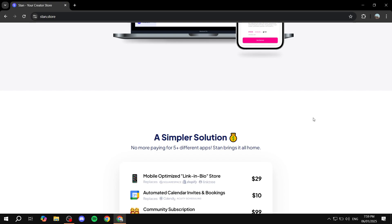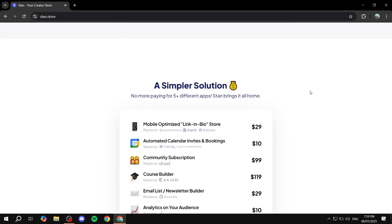We are going to start with what you can actually use StanStore for, and you can actually see it on the homepage itself. The homepage is Stan.Store, so just go to Stan.Store to get started and follow me through the tutorial.